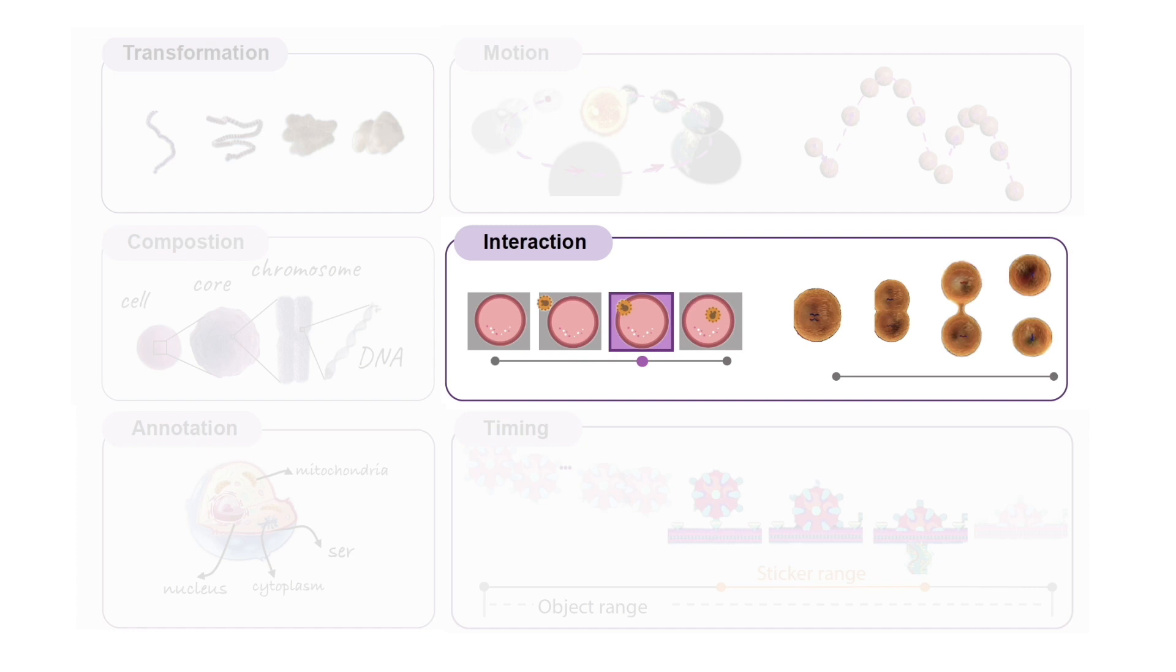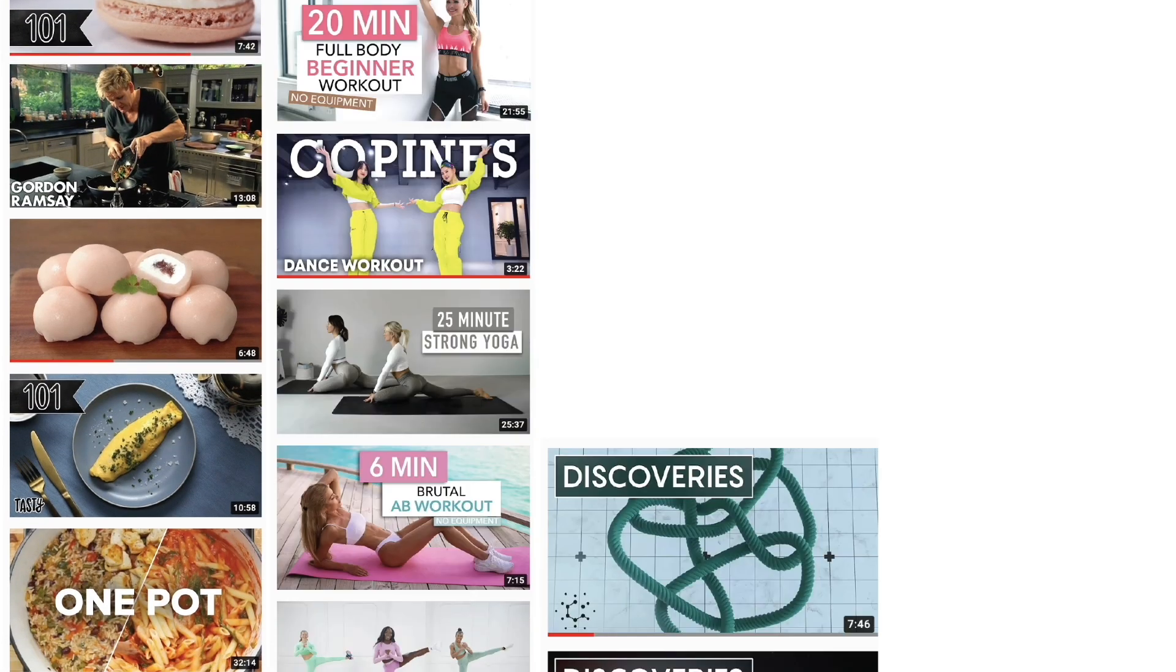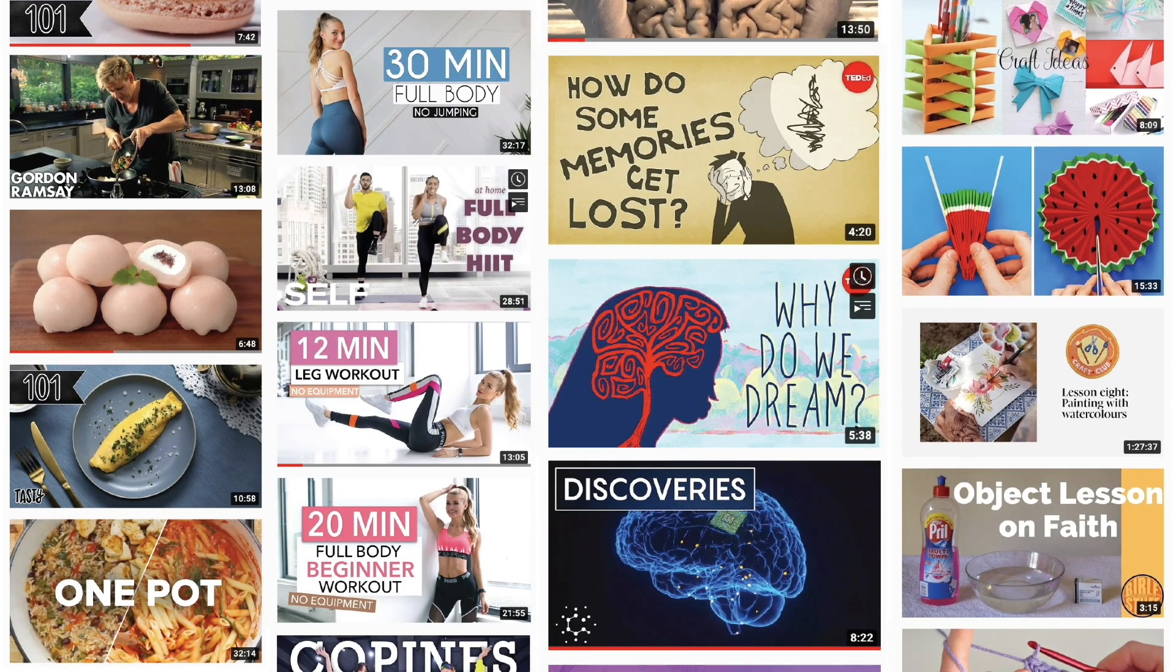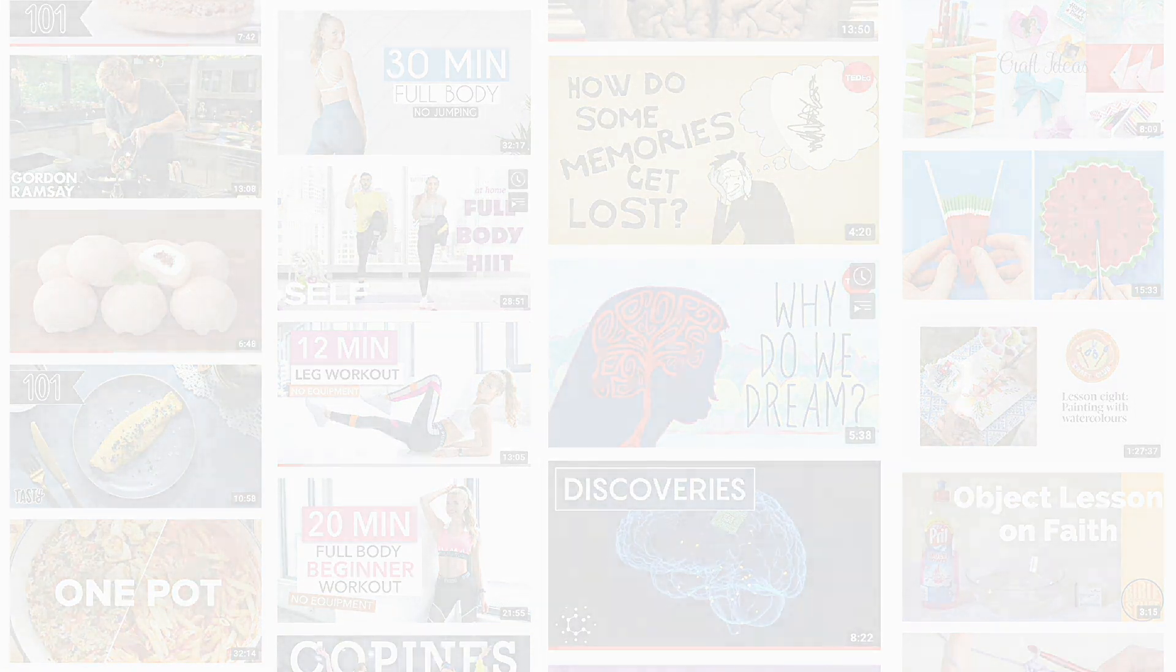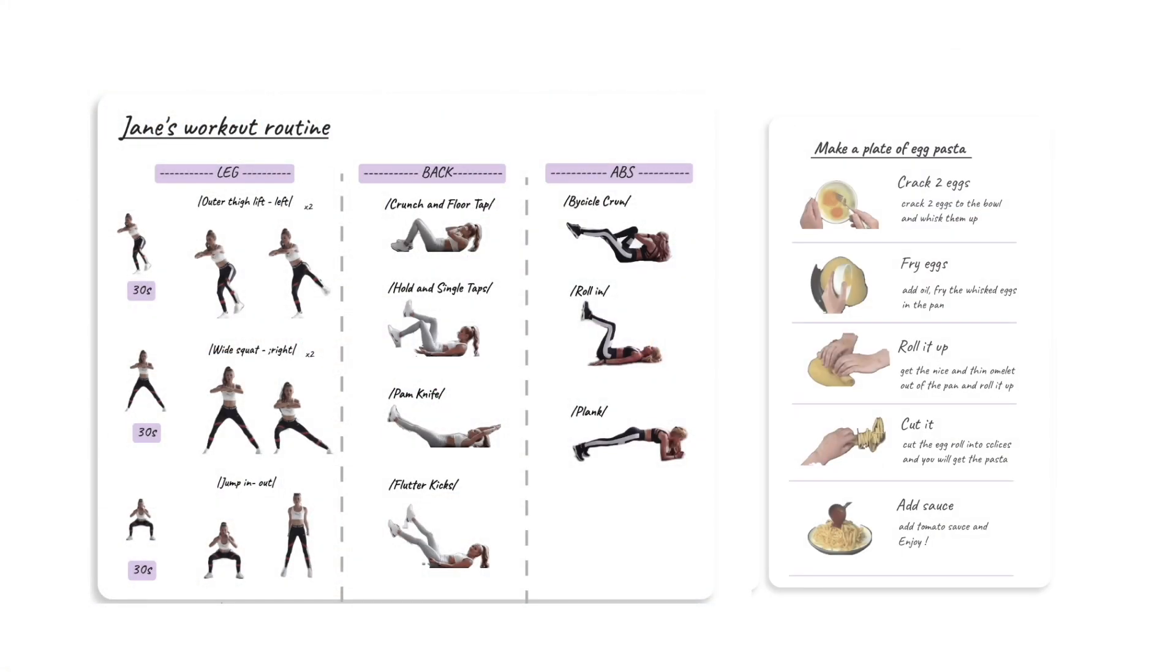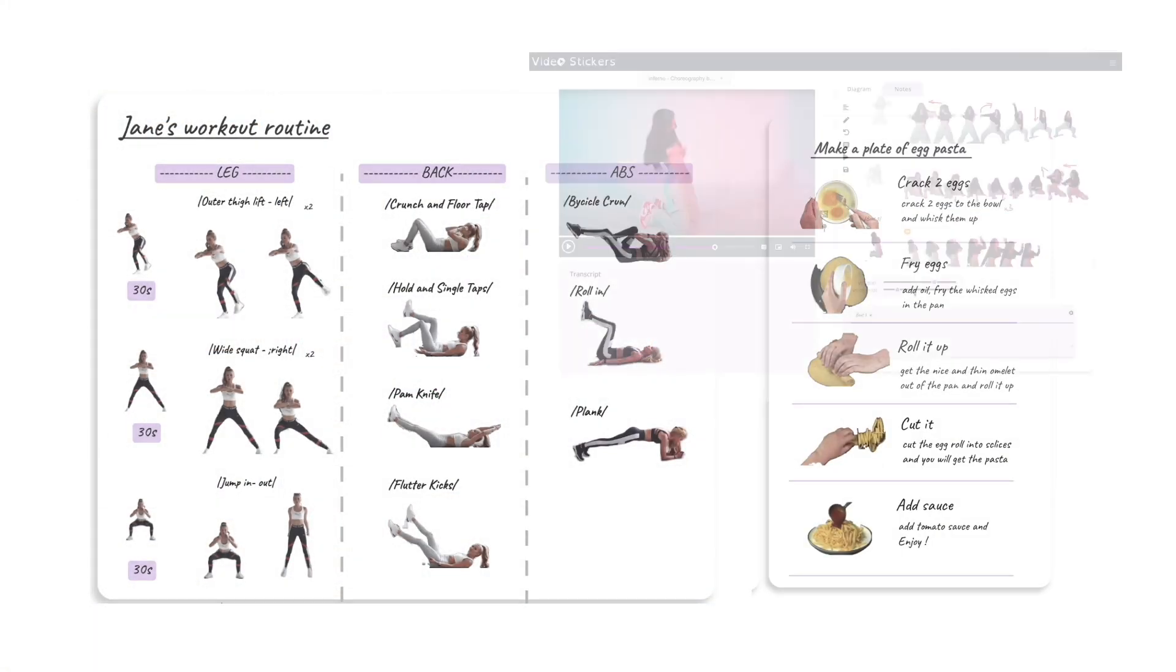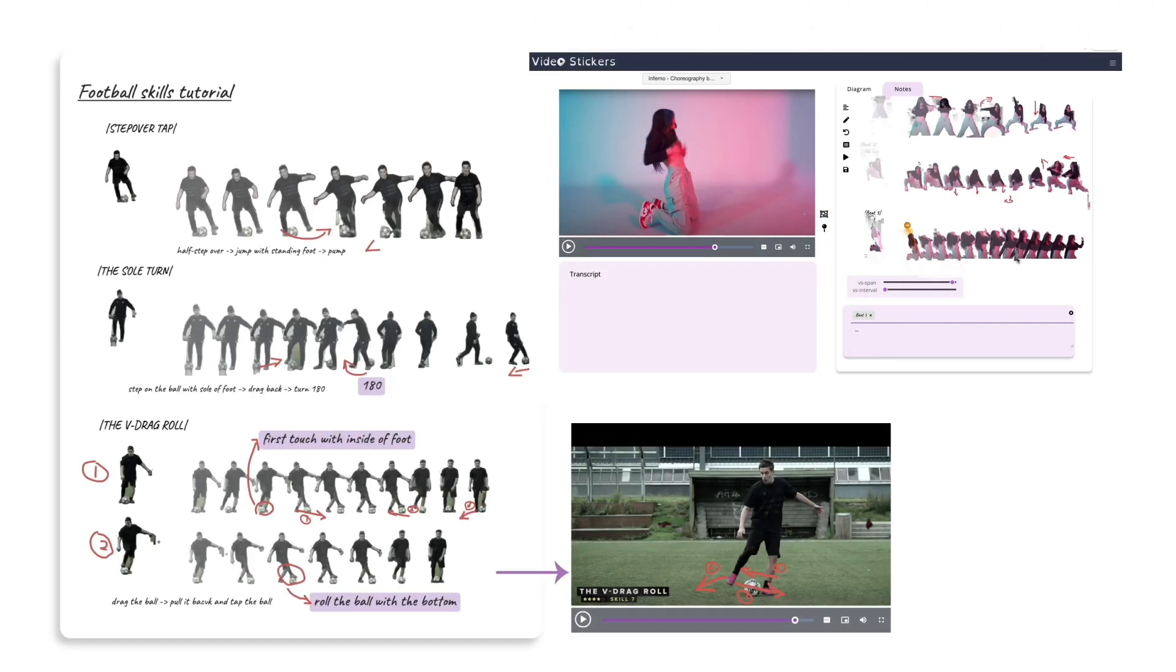In addition to educational videos, VideoStickers can be used across many other video types. For example, viewers can plan a custom workout routine, record notes for recipes, examine sports movements, or even generate memes to share on social media.